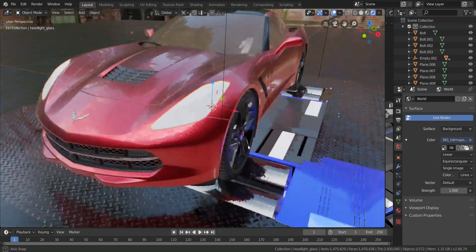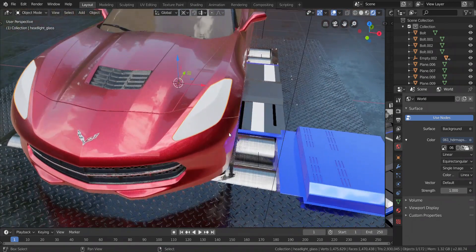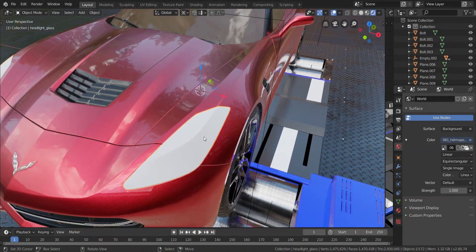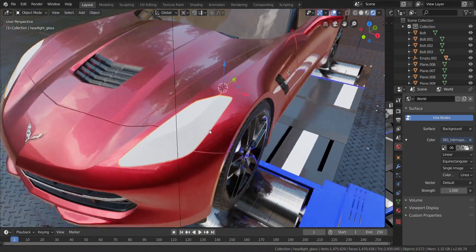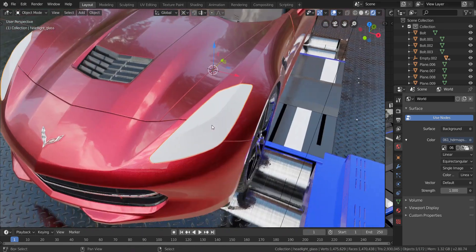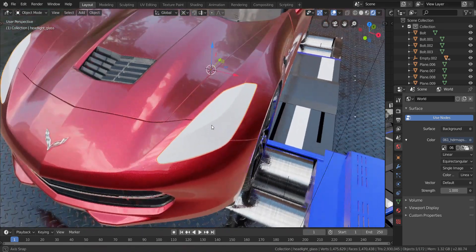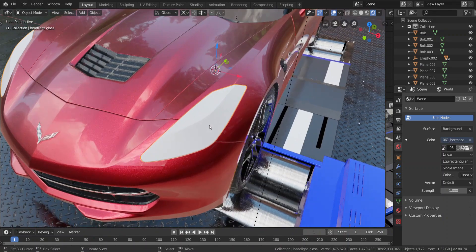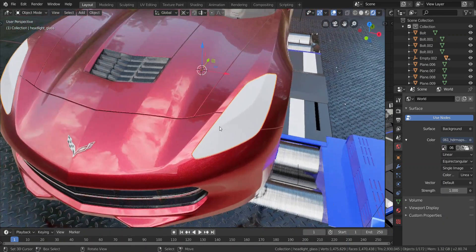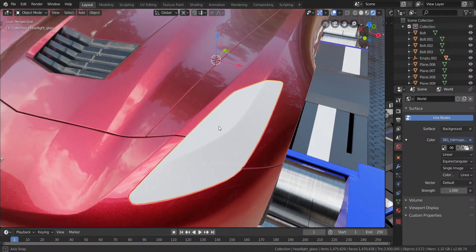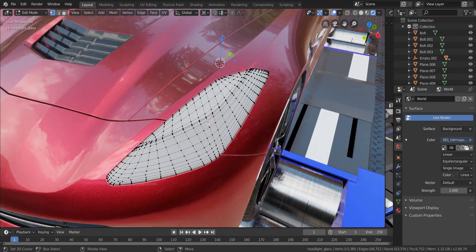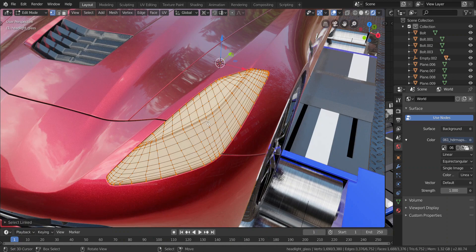Alright guys, so for my first non-series tutorial, I'm going to be teaching you guys how to make glass in Eevee, because it took me a while to figure this out. I had to watch a tutorial online, but some of it didn't help, but with a little bit of tweaks here and there, I found out the best way to make glass in Eevee. So I'm going to teach you guys today.